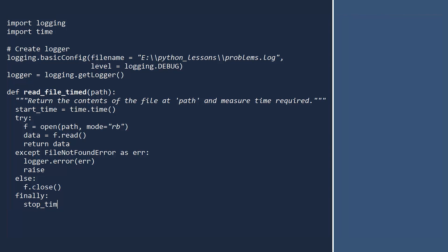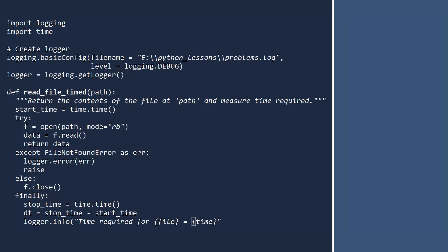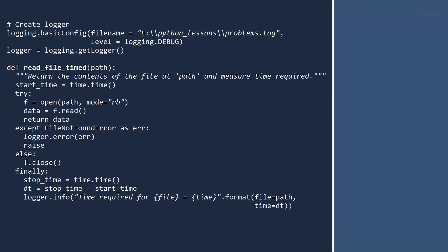Here, we record the stop time, compute the time required, then log the value. In reality, you would likely store the time required in a database, but for simplicity, we are logging the time.